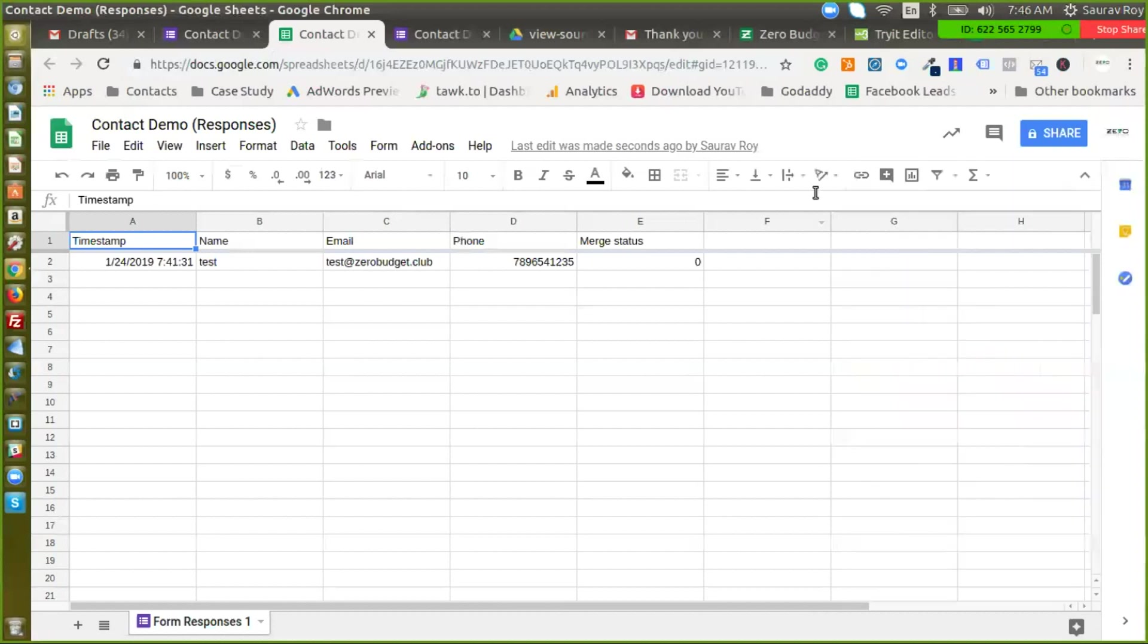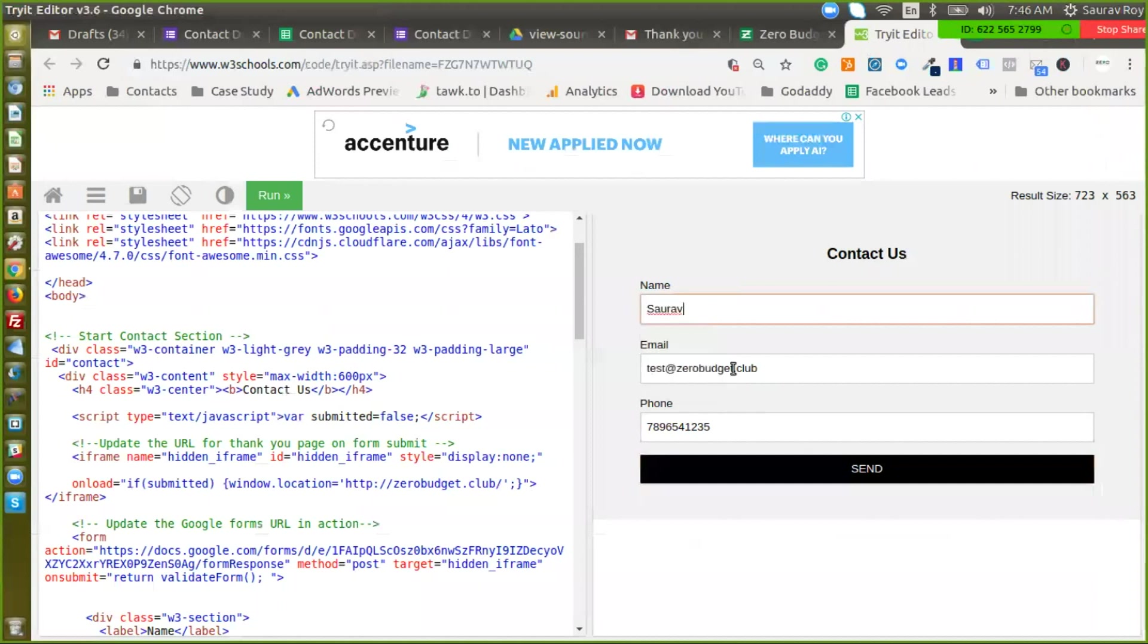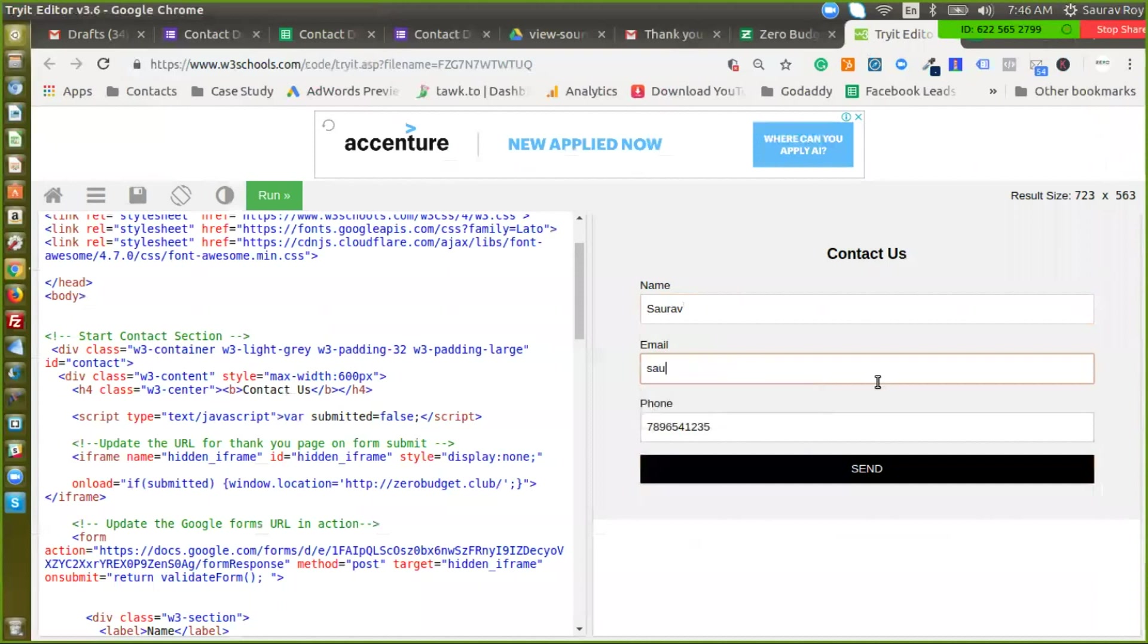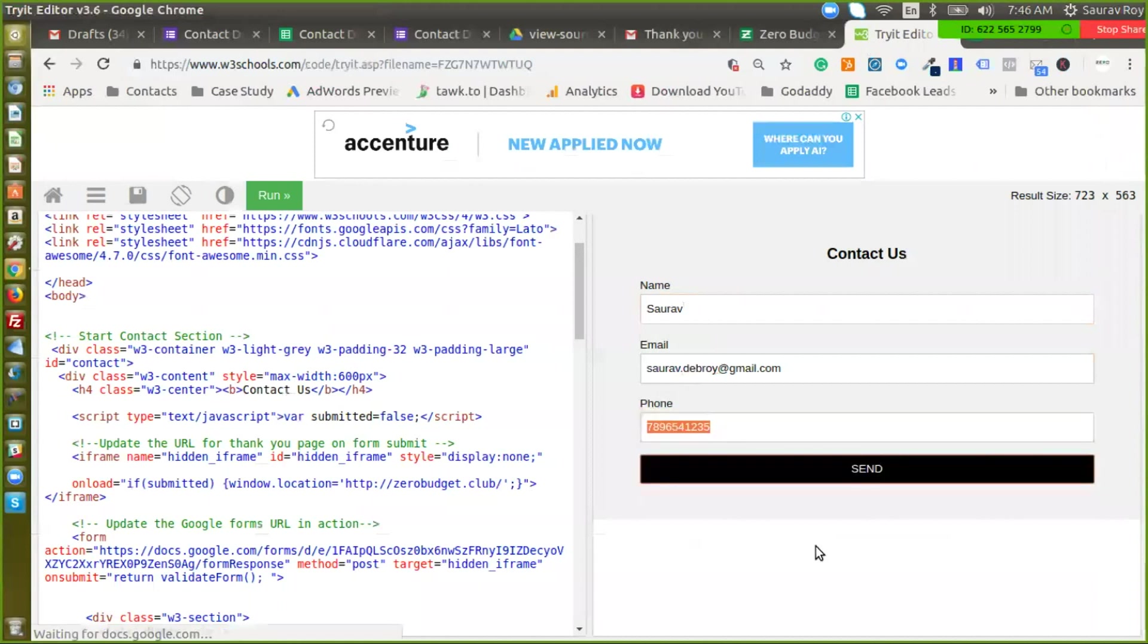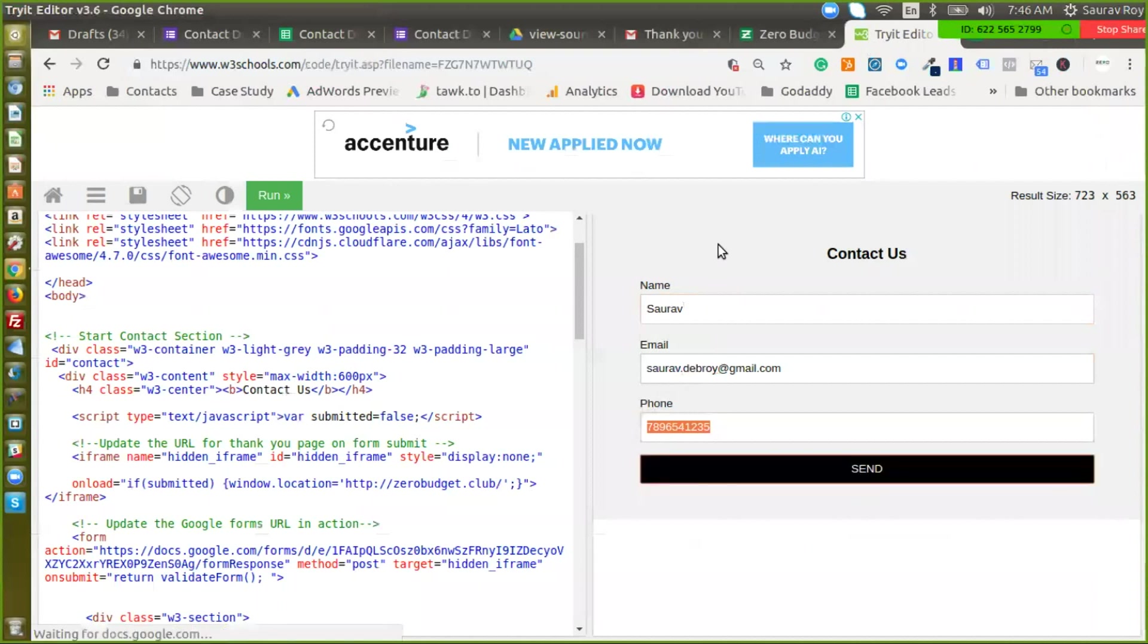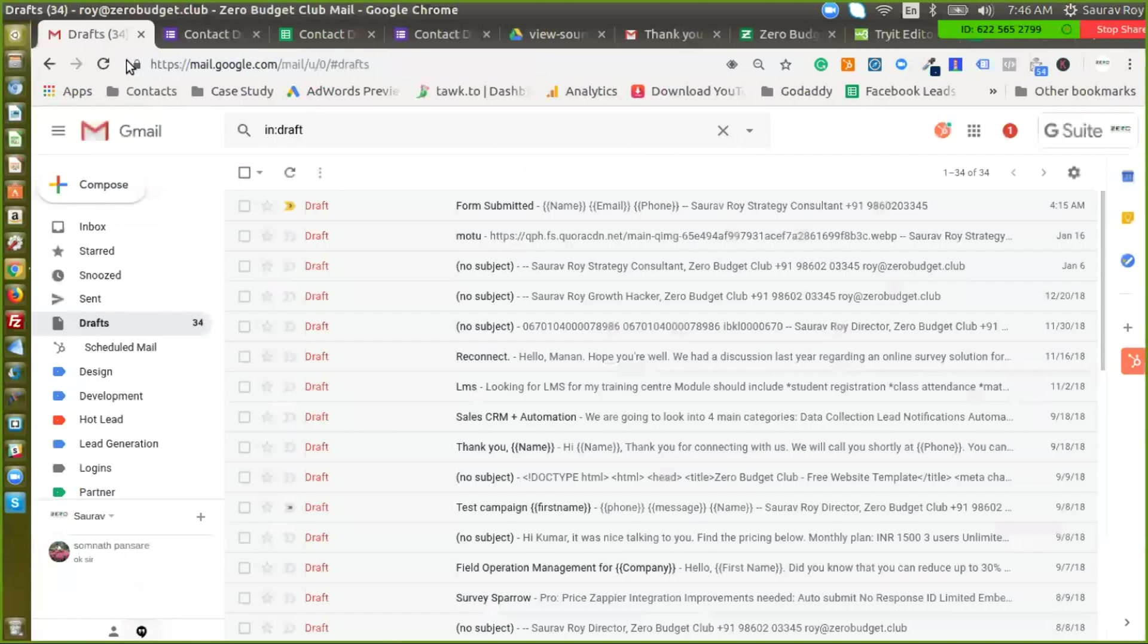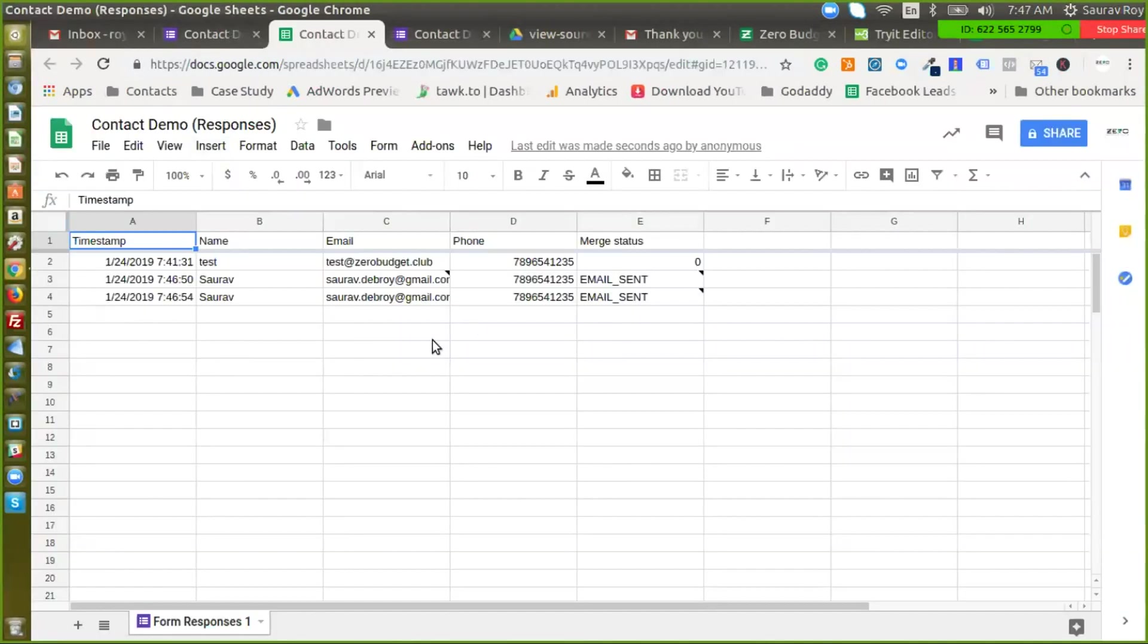And we are done so let's test it again. I'll put in my email address. All right, I clicked twice so it just got submitted twice here. All right so it says the mail status email sent.